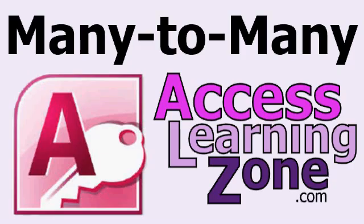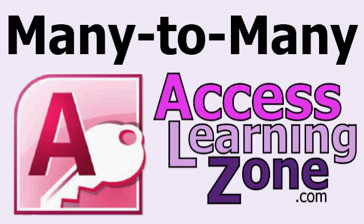So that's how you set up a many-to-many relationship in an access database. I hope you learned something, and again, for a lot more information on many-to-many and other types of relationships, go to my website at accesslearningzone.com and look for the Access Relationship Seminar. I'll put a link below the video, and of course, if you have any questions or comments, please feel free to post them. Thanks for watching.